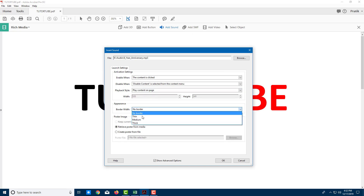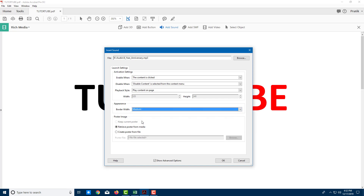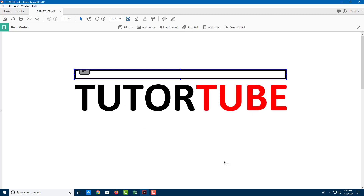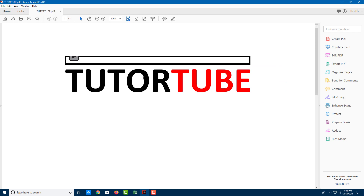You can also add a border — I'll set it to a medium border. You can also retrieve a poster from media if you want to display an image on the player. In my case, I just want the border, so I'll press OK. You can see the border appears right there.